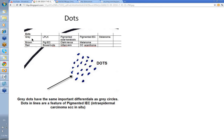The ones you really should concentrate on are the grey dots. The differential for anything that has grey dots includes lichen planus like keratosis, pigmented solar keratosis, pigmented IEC, and melanoma. It's much the same as grey circles, which we've talked about earlier.